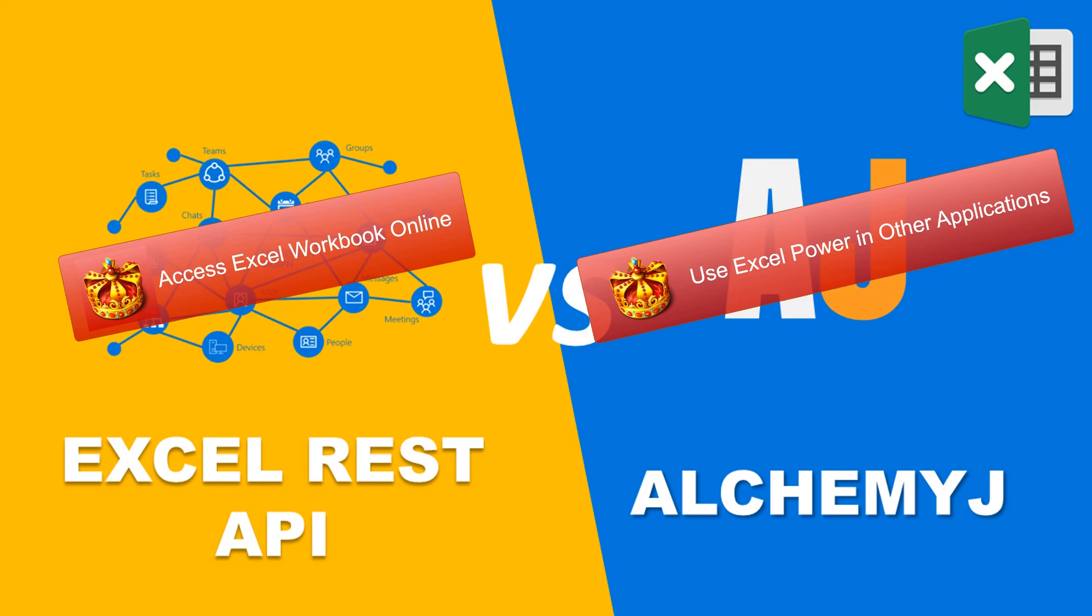That's my sharing for today. If you want to know more about AlchemyJ, you can download a free copy at AlchemyJ.io and try it out. Don't forget to subscribe to our YouTube channel and leave us your comments and questions below. I shall see you soon in the next video. Bye!